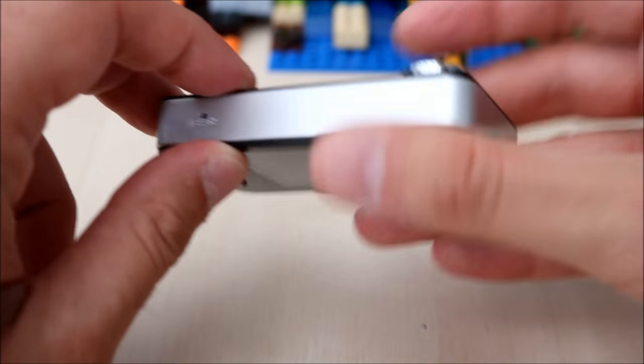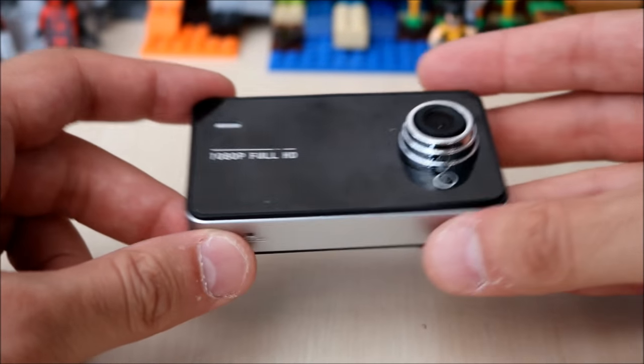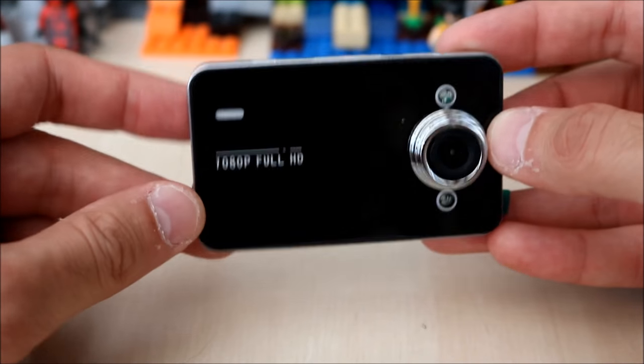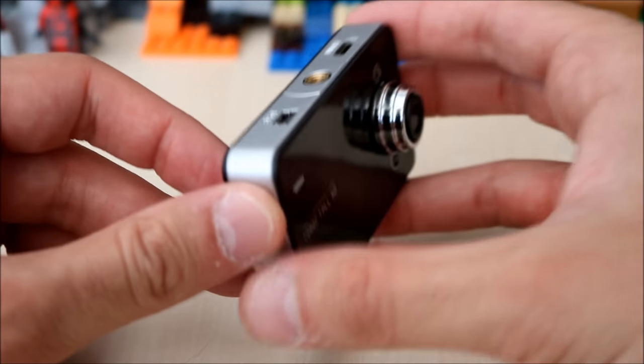It's made of plastic, feels quite light, and it does feel quite cheap.